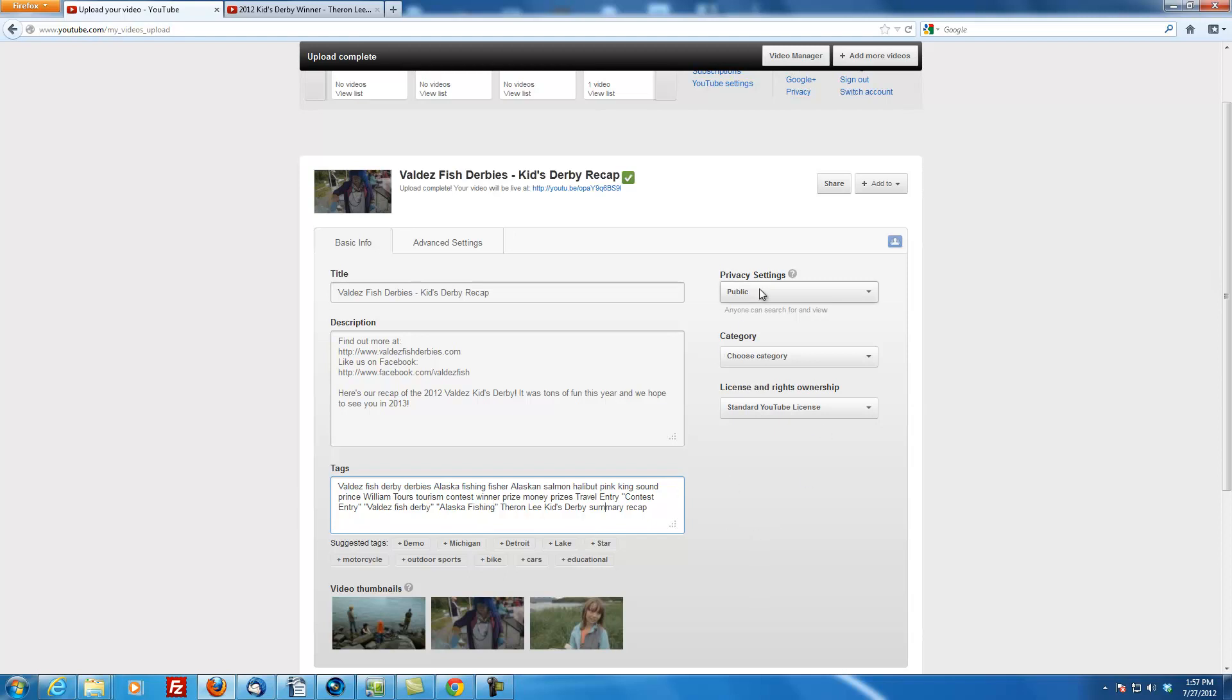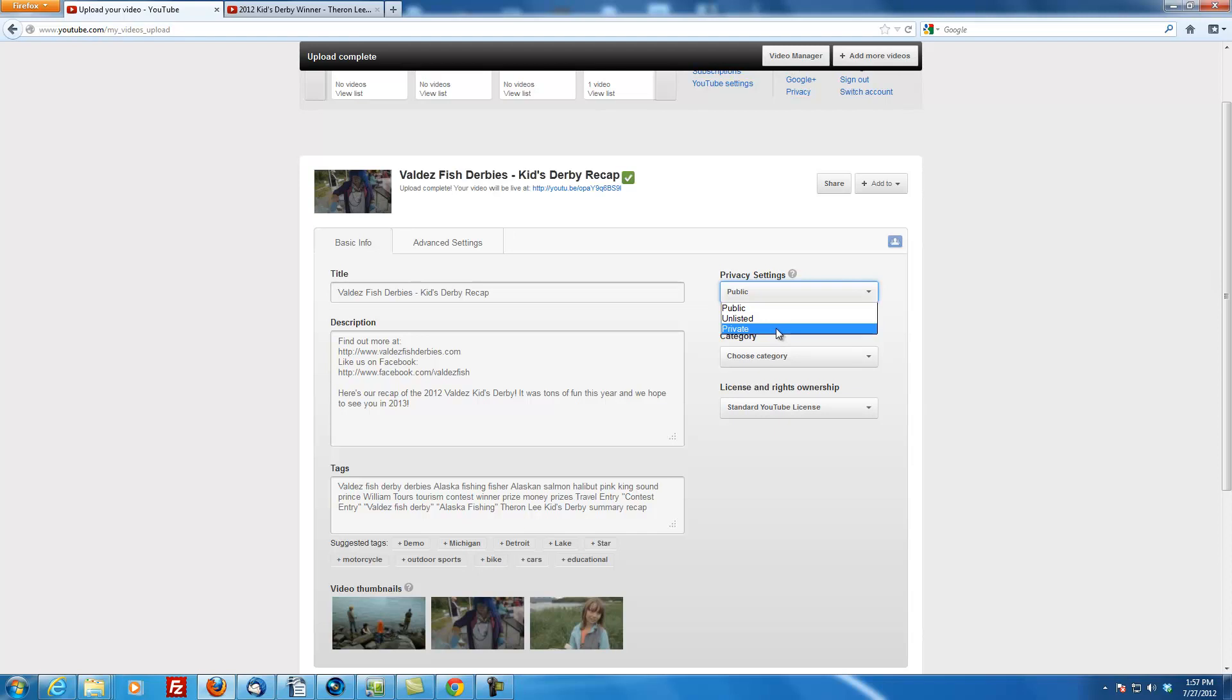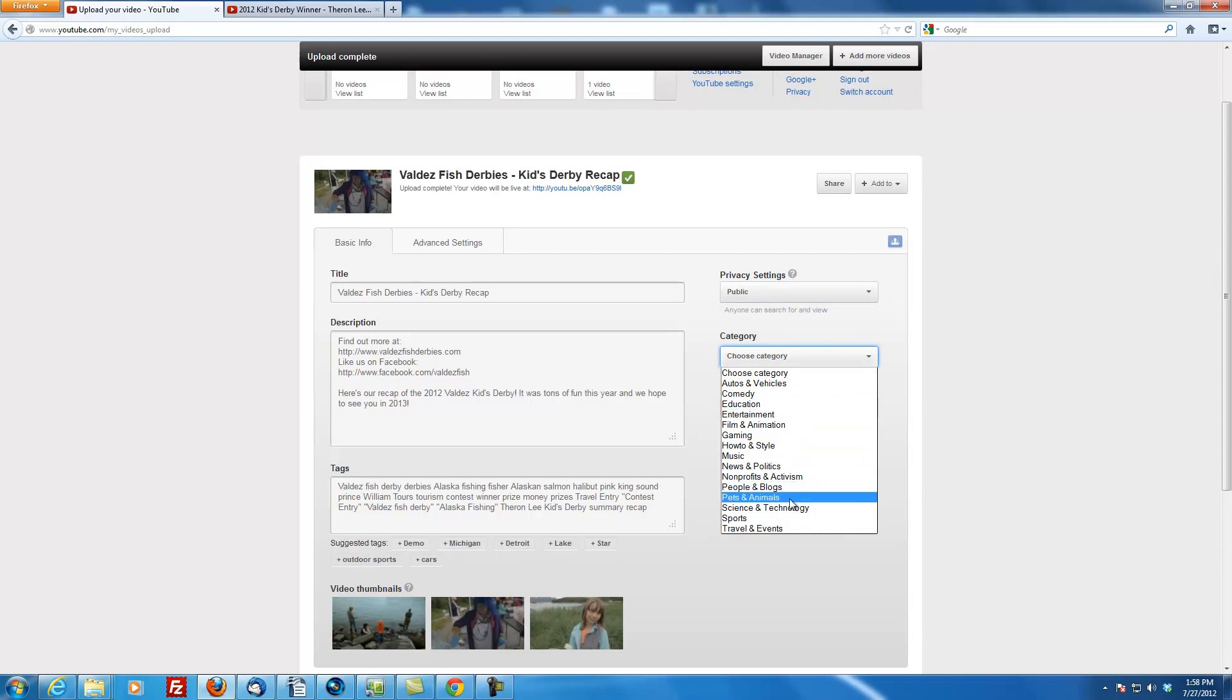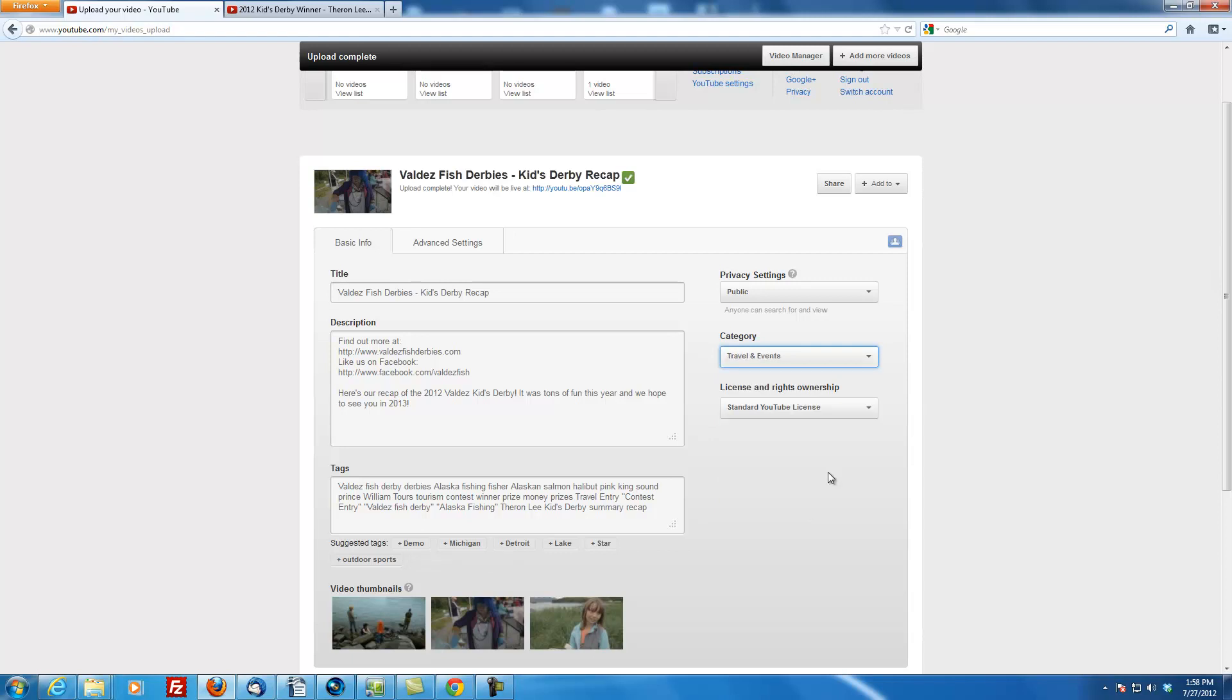I'm going to make sure your privacy settings are set to public so people can actually view it. You can set it to private if you want, but no one will be able to watch the video unless you give them special access. That's good if you're uploading a video that you want just to be there and ready so you can list it as public later and then it'll show up on your channel. Category doesn't really matter. I tend to just kind of look through here. People and blogs isn't a bad one for this. Sports, travel and events. That's perfect.